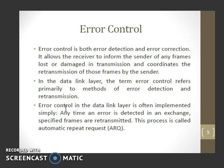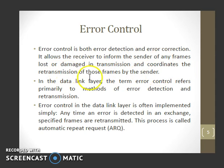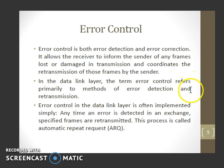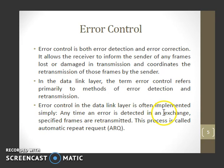Coming to error control, it is both error detection and error correction. It allows the receiver to inform the sender of any frames lost or damaged in transmission and coordinates the retransmission of those frames by the sender. In the data link layer, the term error control refers primarily to methods of error detection and retransmission. Error control in the data link layer is often implemented simply — any time an error is detected in an exchange, specified frames are retransmitted. This process is called automatic repeat request.